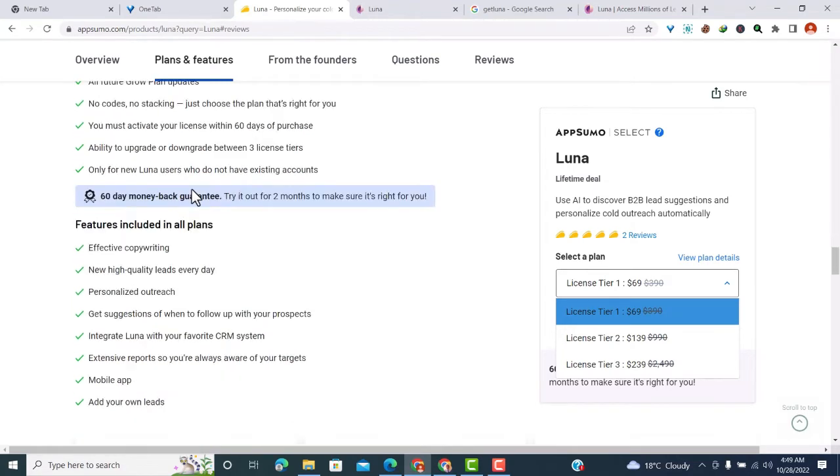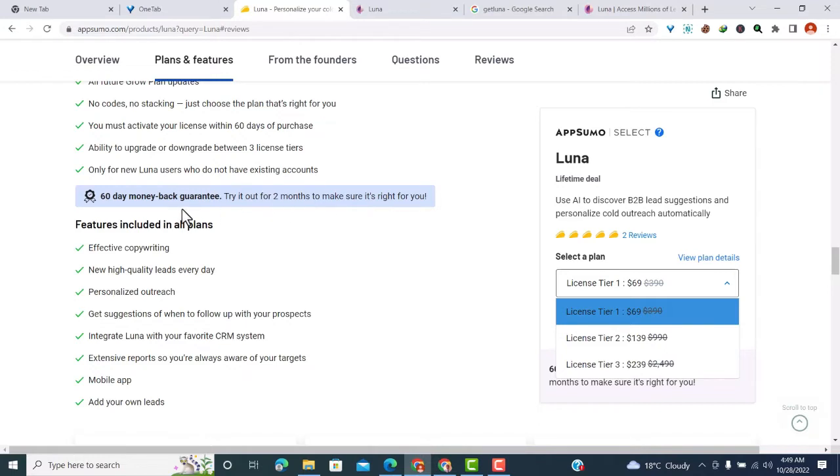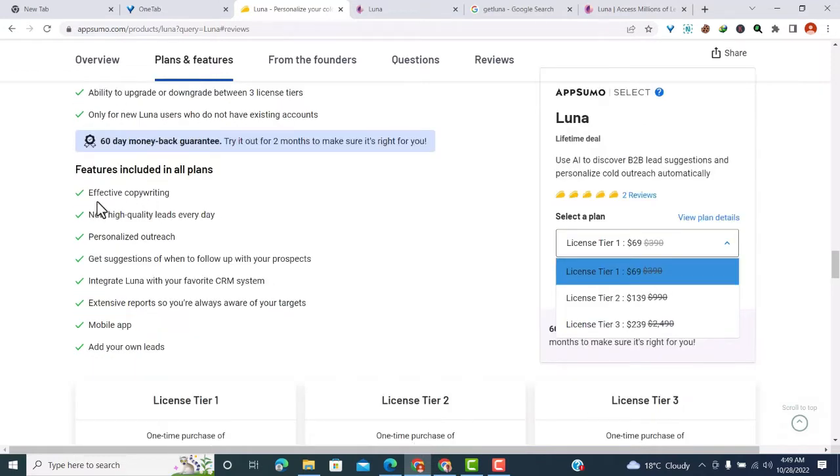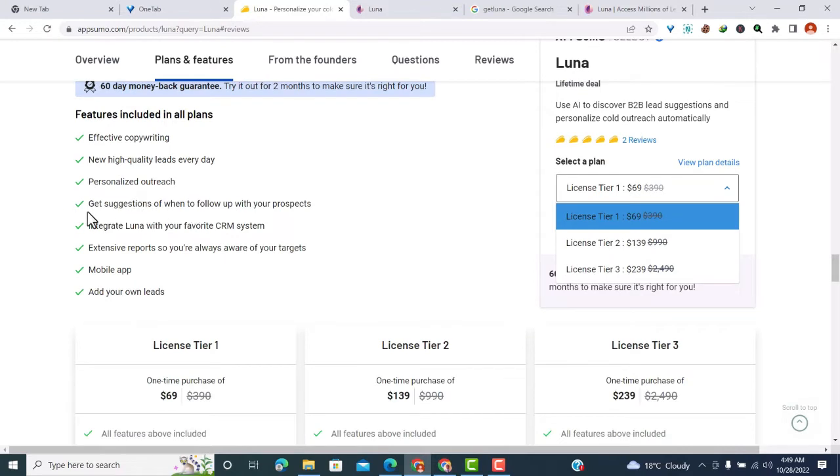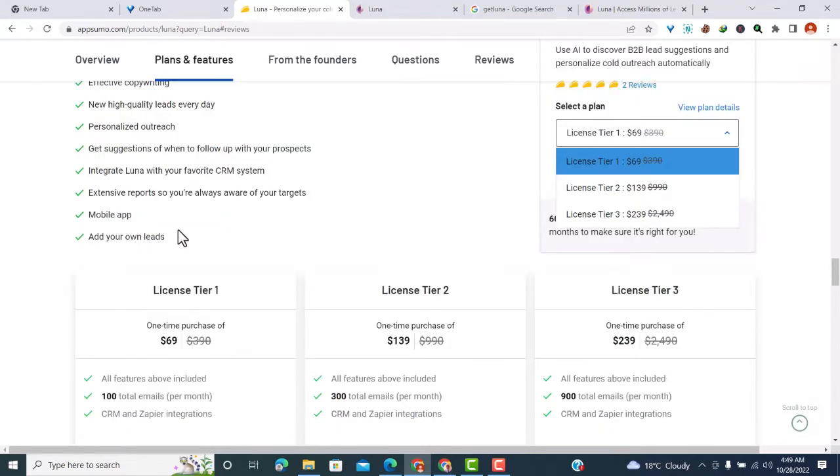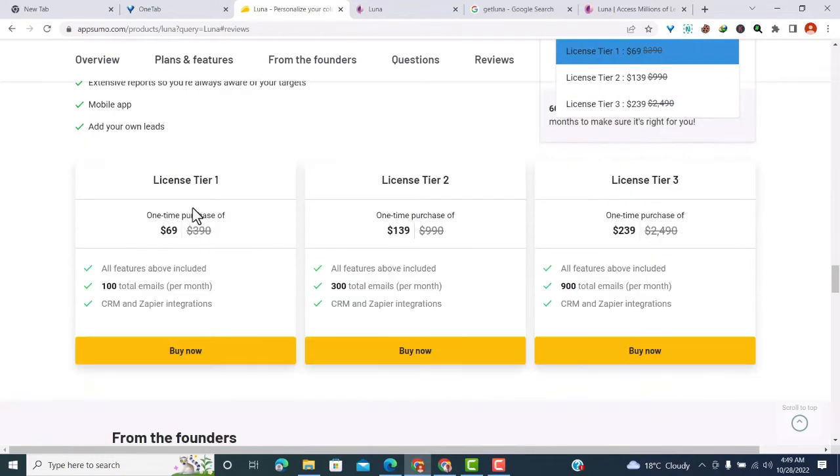If you already have a Luna account, this deal might not be the best for you. You can try this deal for 60 days. Features include copywriting, new high-quality leads every day, personalized outreach, suggestions on when to follow up with prospects, integration with your favorite CRM system, and extensive reports.